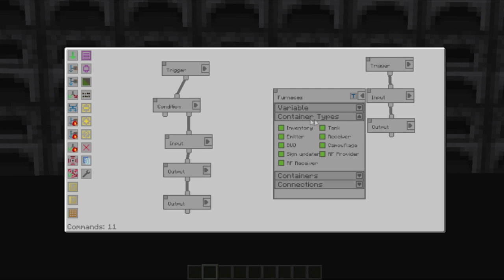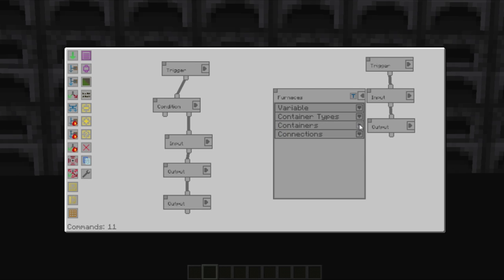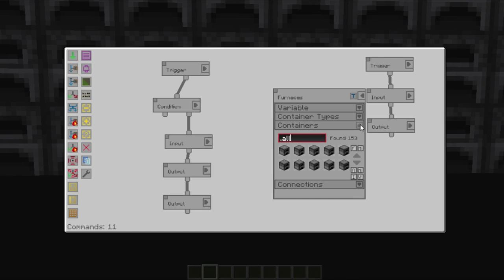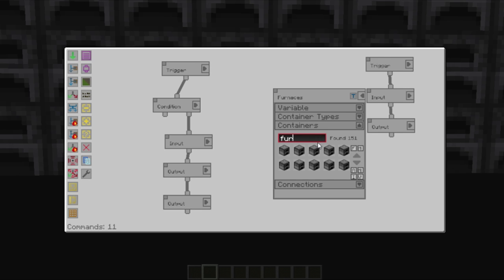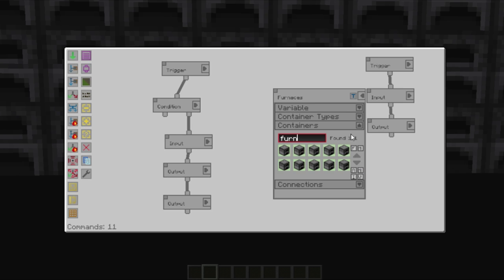Your container types allows you to filter down which containers are available. And of course your containers is all the containers that are available. But if we go furnace, we could do that. We can then select all, which yeah, we could do on each of the various outputs and inputs. But that would be quite time consuming.